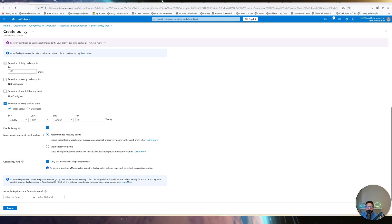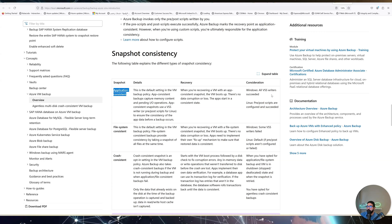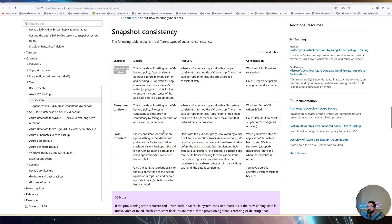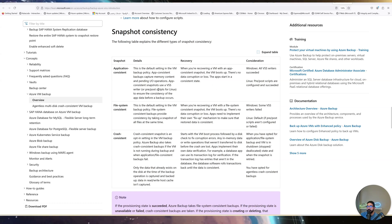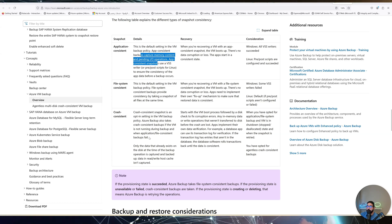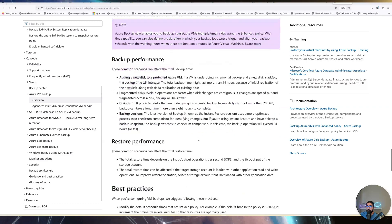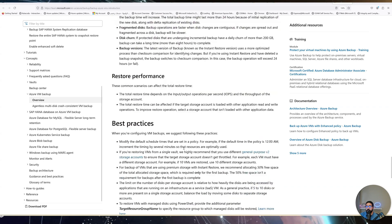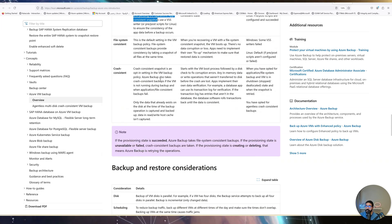I'm showing you the public documentation that explains the difference between App-Consistent and Crash-Consistent. App-Consistent uses the VSS writer on Windows and pre/post scripts on Linux — it captures data on disk and in memory. Crash-Consistent only captures data on disk, not in memory. Active Directory is the same — check the documentation for your specific use case. I'll leave the documentation link in the description.